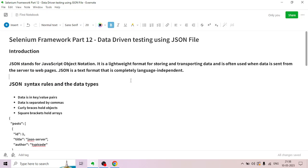JSON is a text format that is completely language independent. The full form is JavaScript Object Notation. It is a lightweight data format used for data storage, data transport, and communication between servers and webpages.